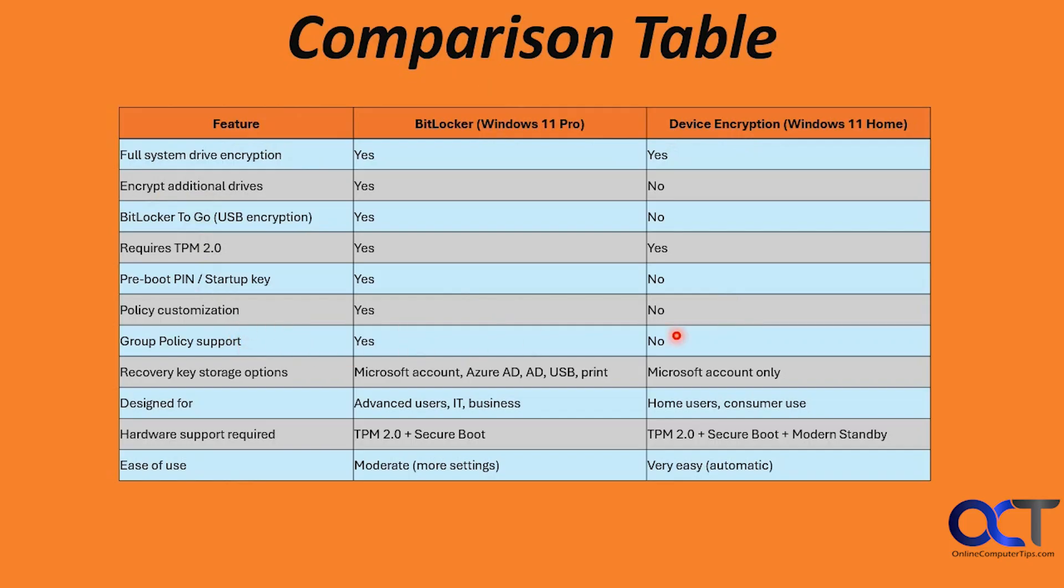Group policy support - yes and no. Recovery key storage options: Microsoft account, Azure AD, Active directory, USB and print, and then Microsoft account only. And who it's designed for which we talked about, hardware support required, and then the ease of use.